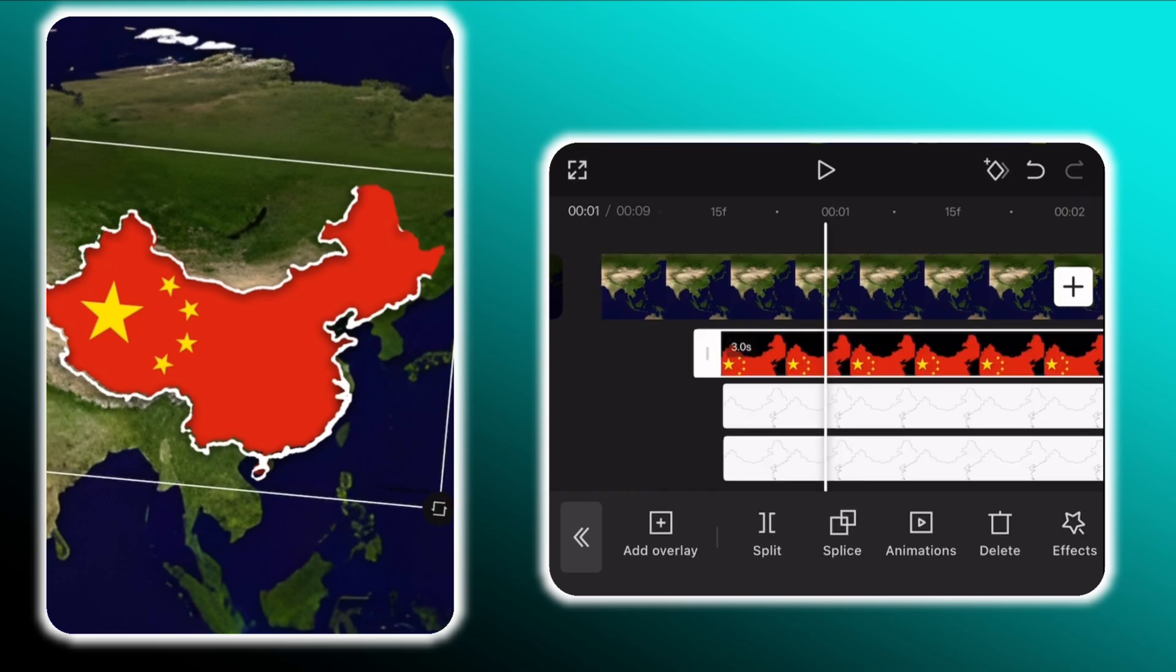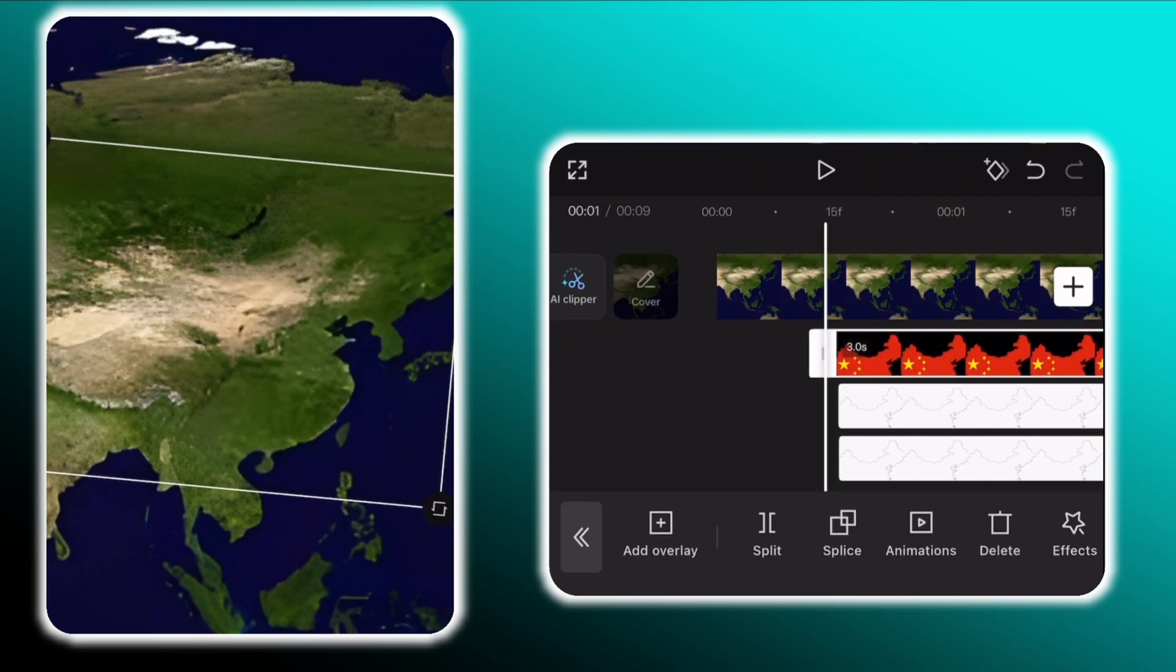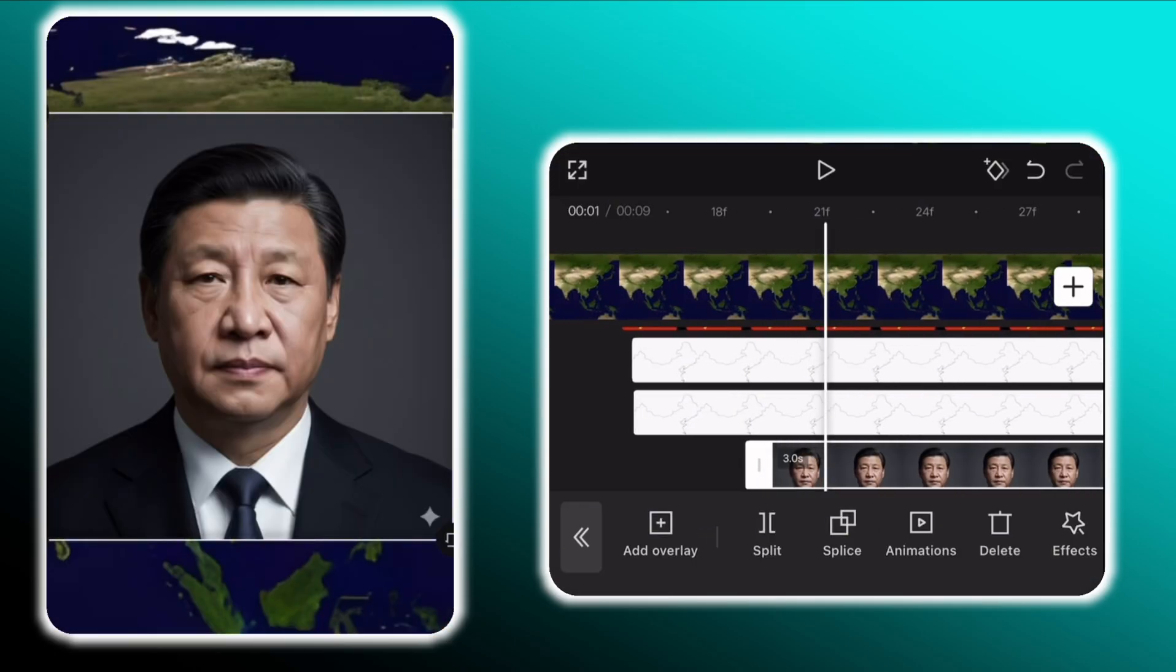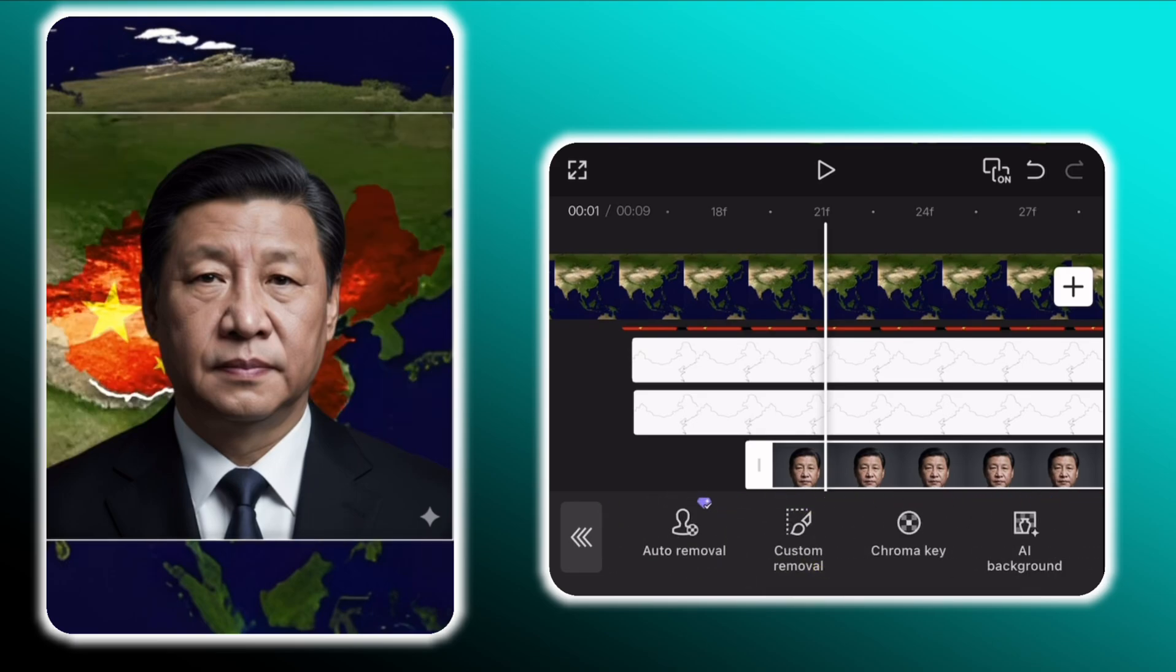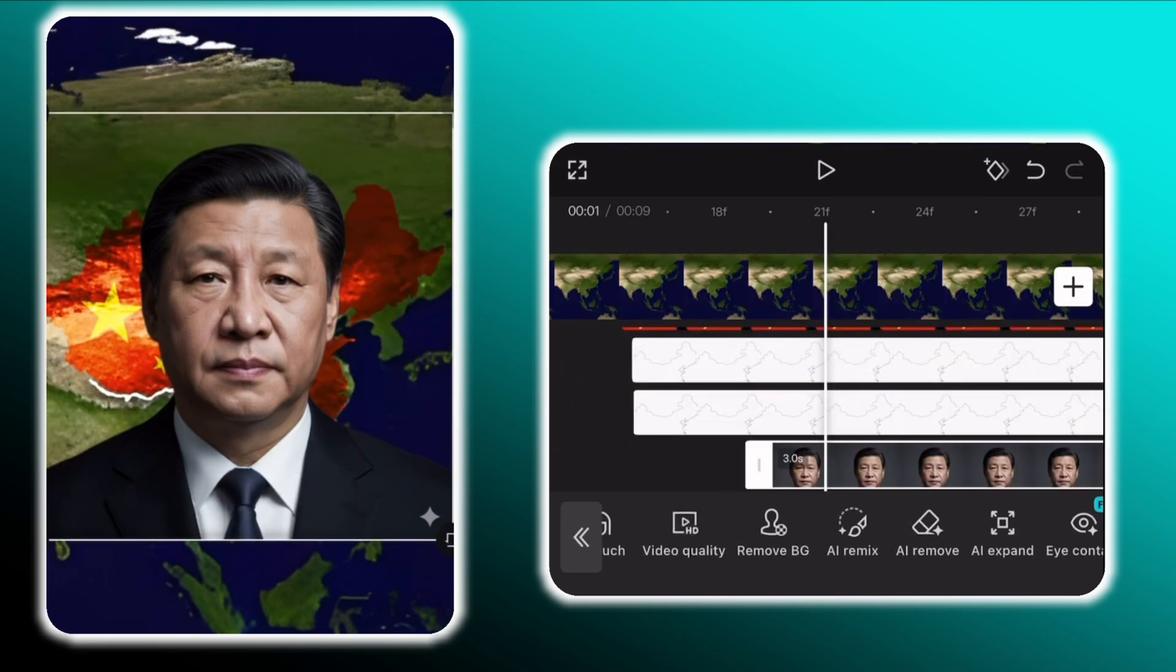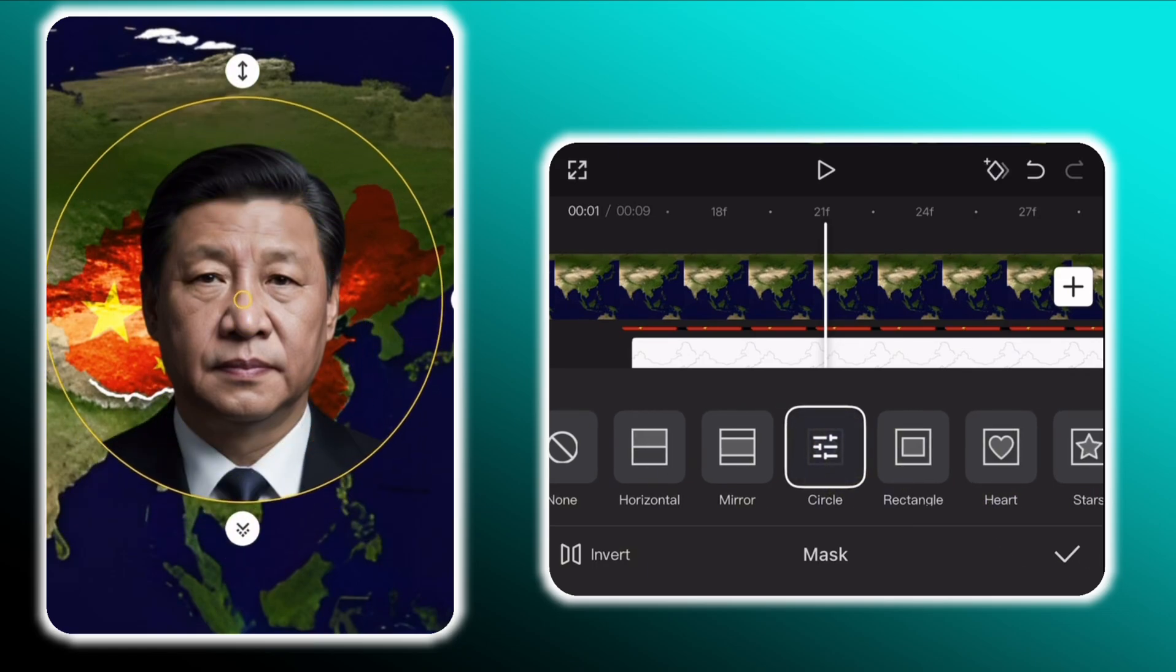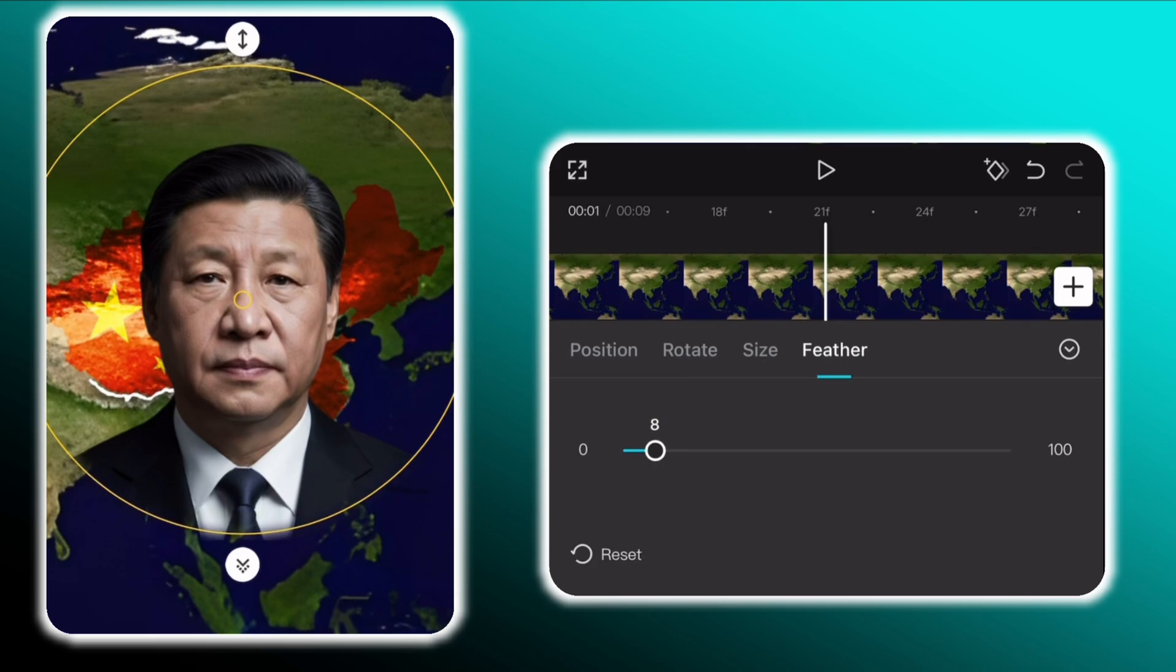Now we will turn this basic map into advanced looking map animation. To do so, firstly go to splice and select overlay. Then tap on overlay and select the character's image. Remove the background. Then go to mask and select a circle mask.